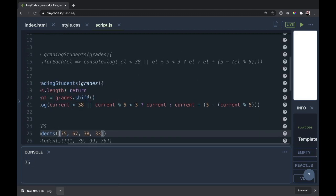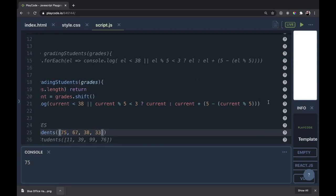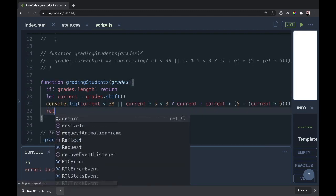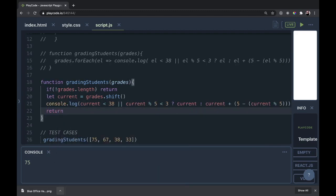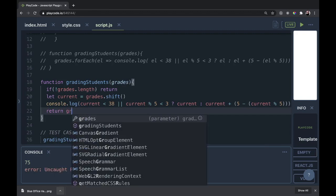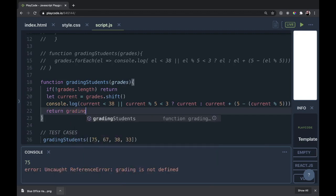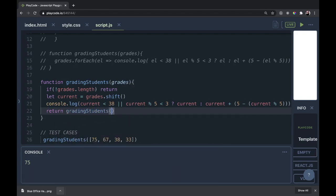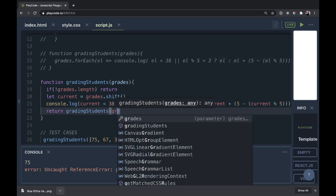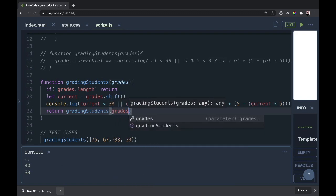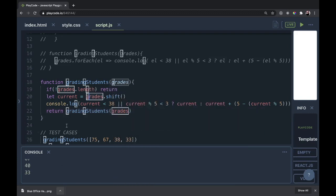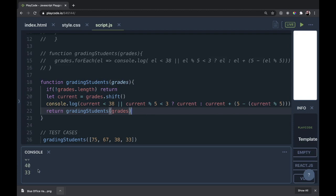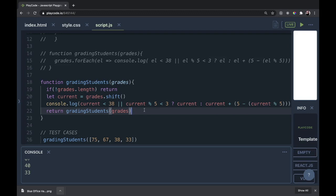And the next thing we have to do is call the function on itself. So we're going to return grading students and then the grades. We don't technically need to return this, but I'm going to put this return statement at the end anyway. So now we have 75, 67, 40, and 33. And this interesting function which is recursive and it's calling itself.